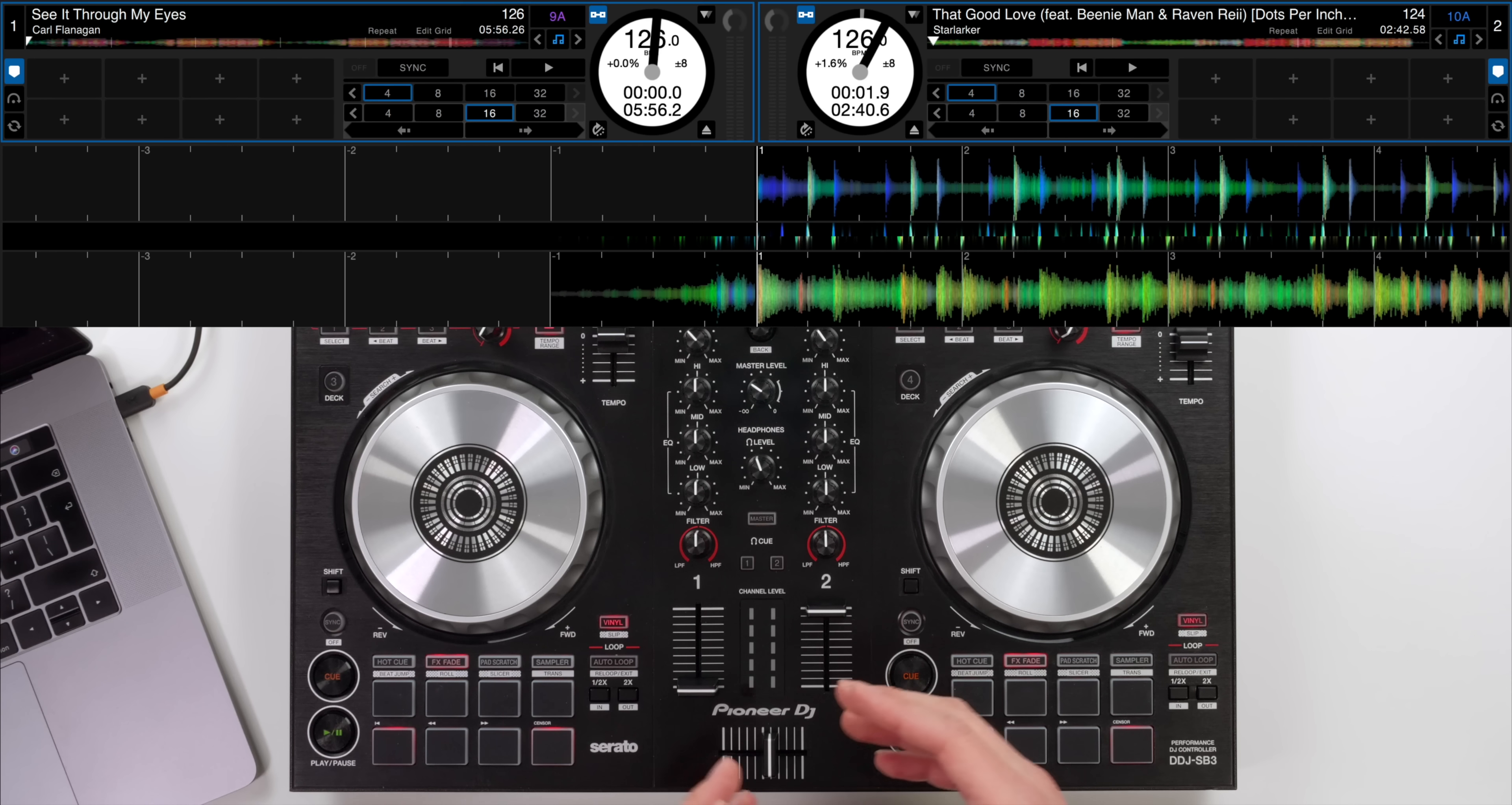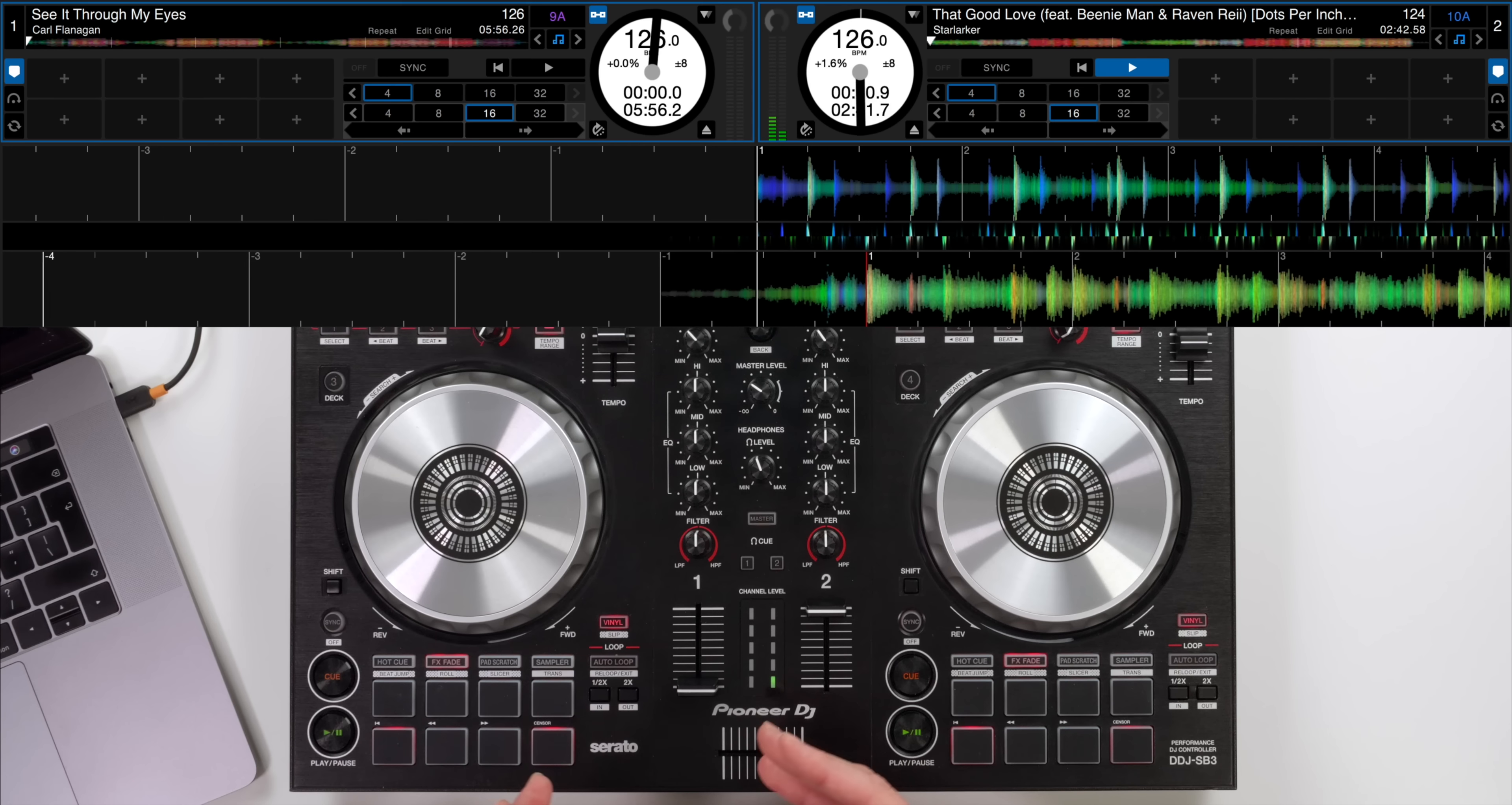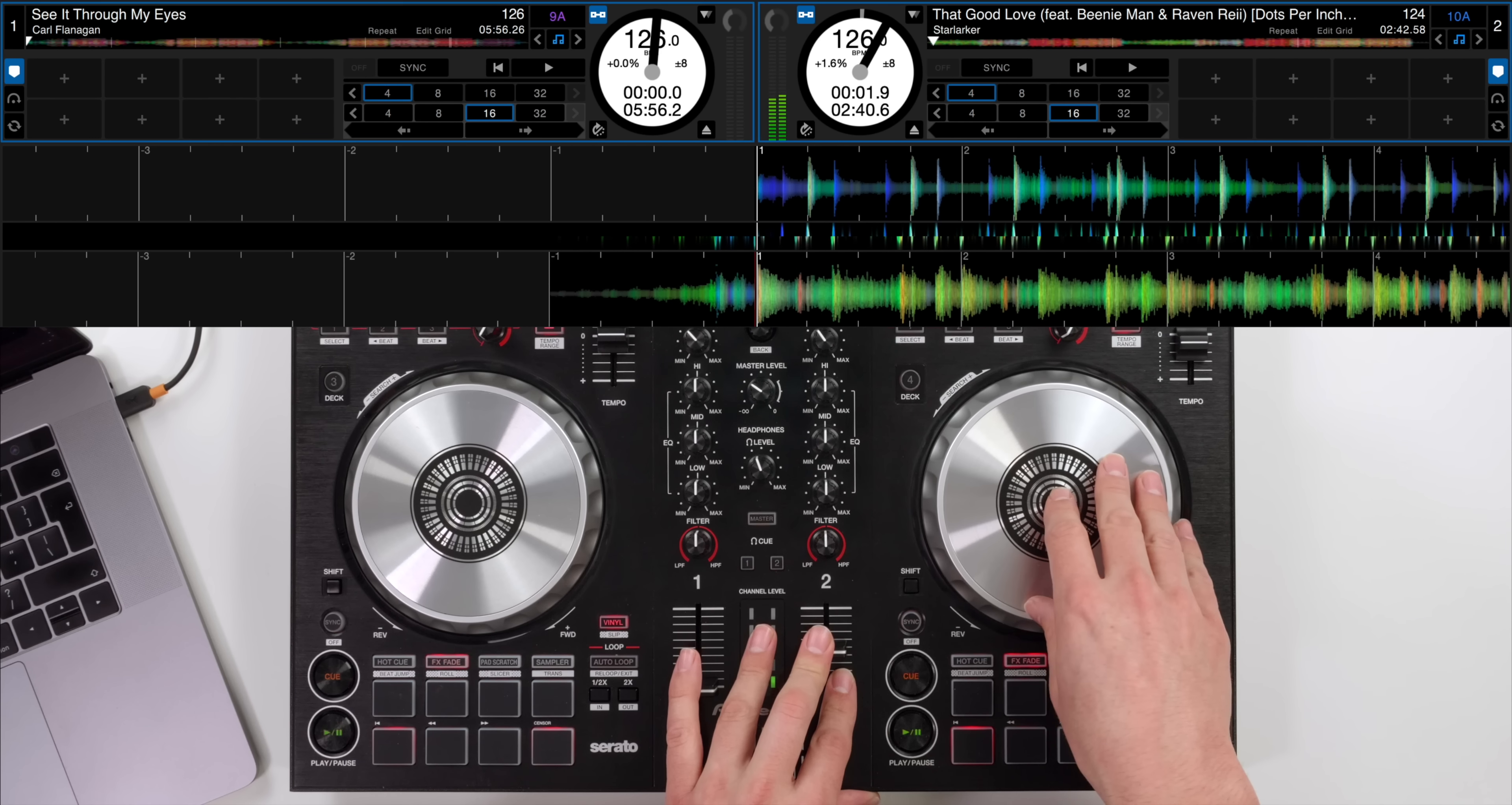This is called That Good Love by Starlaker. I'm just going to scroll it back. If you have a listen to the start of this song there isn't much lead in. We've just got a bit of vocal and we're into the main part of the song so there isn't a nice drum beat to start with which would be really useful as a DJ but in this technique I'm going to show you a way around this and how to mix it.